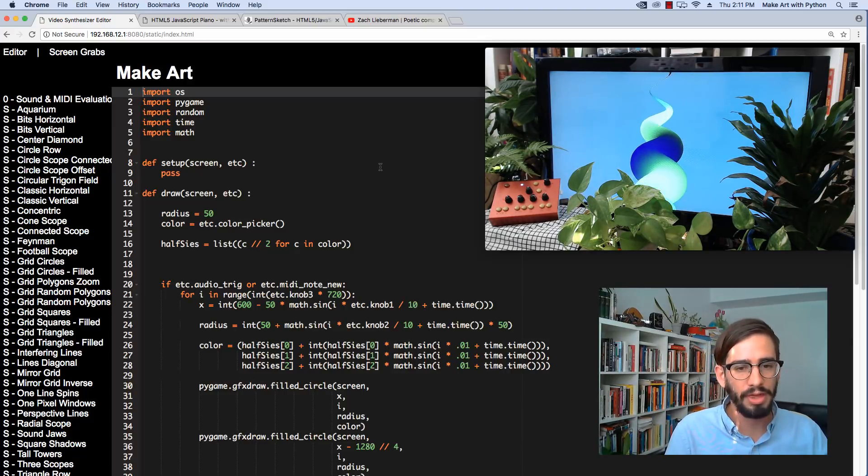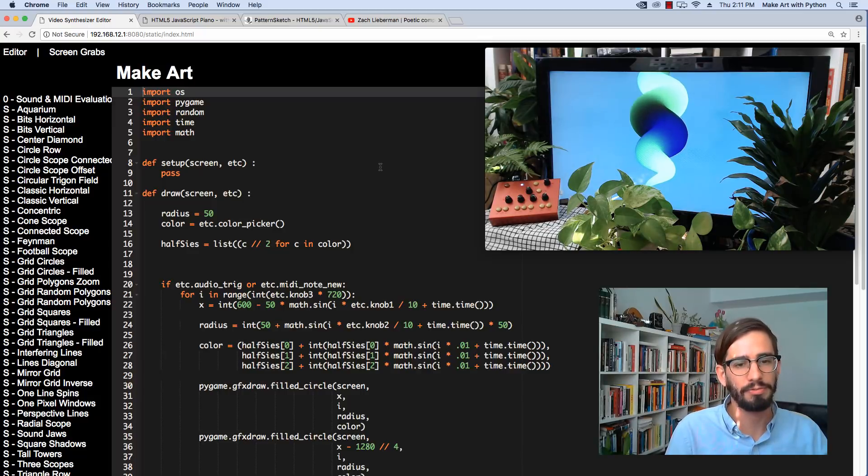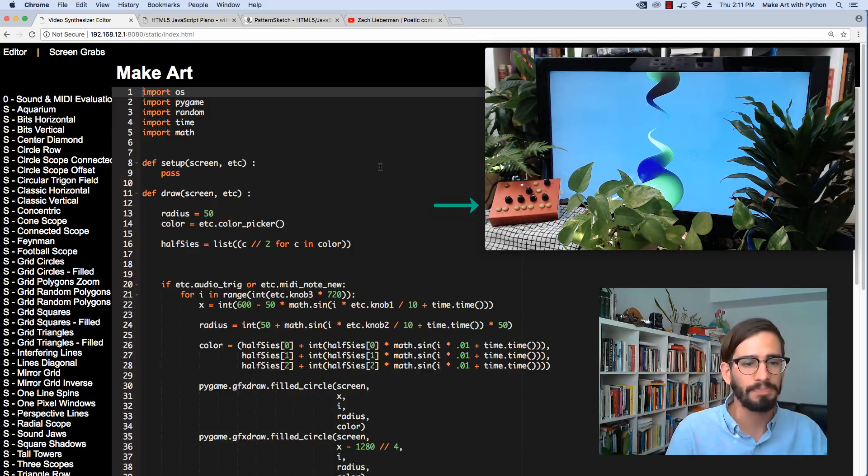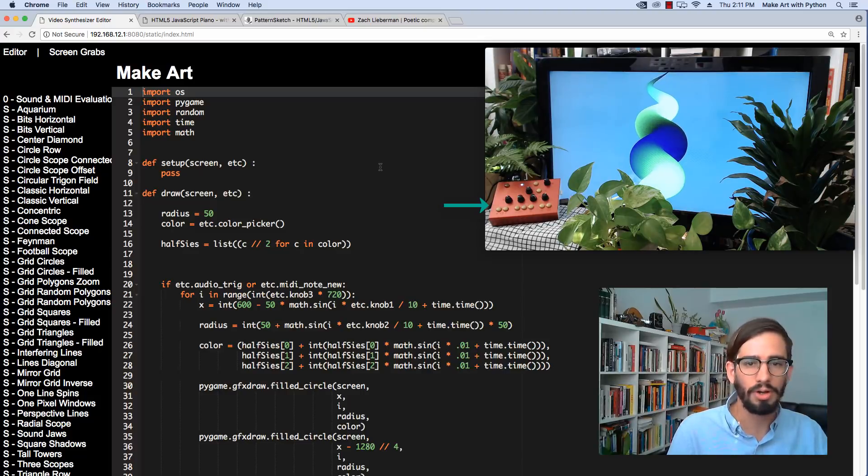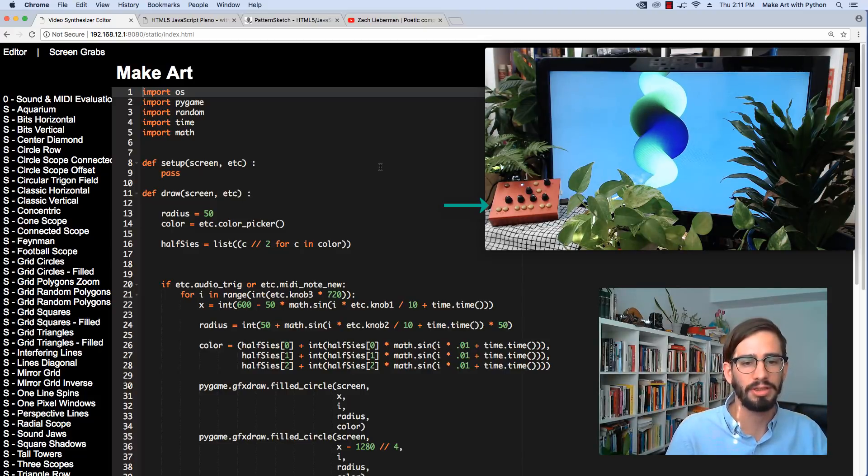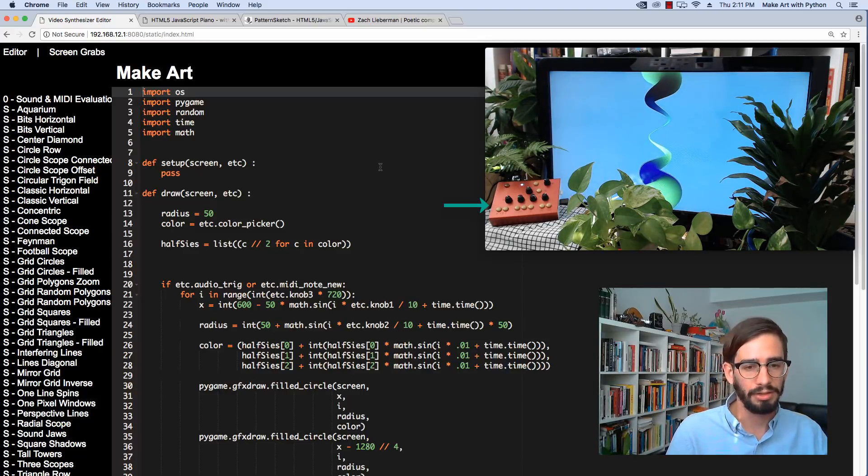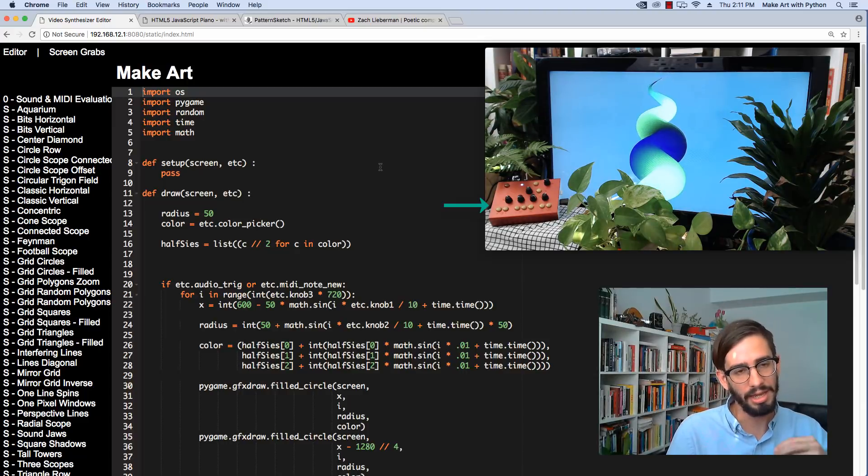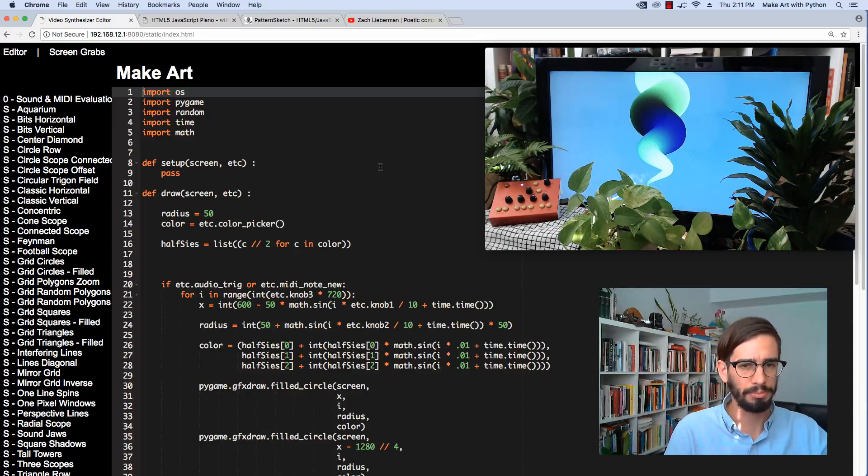Today I'm going to work with a new device from Critter & Guitari called the ETC. It's what's called a video synthesizer, a self-contained little device that takes in an audio input.